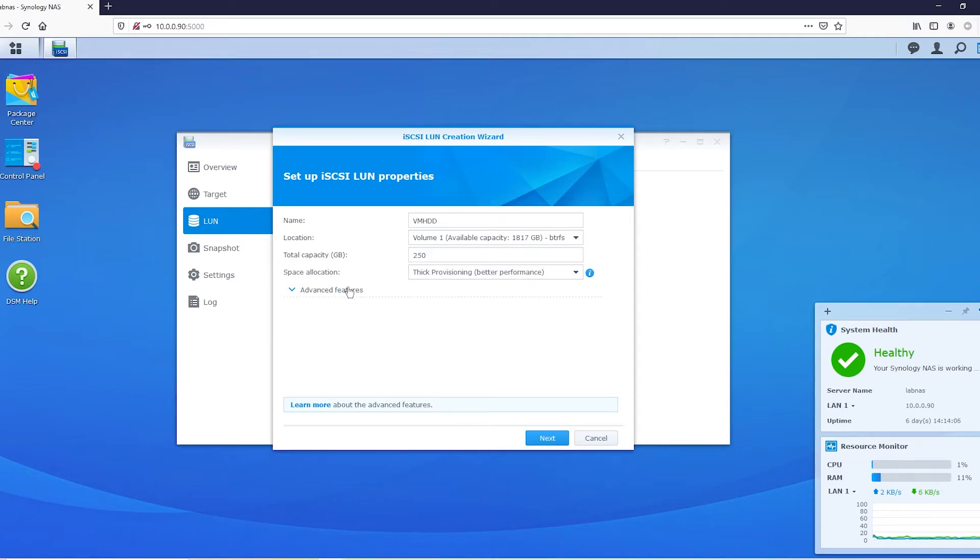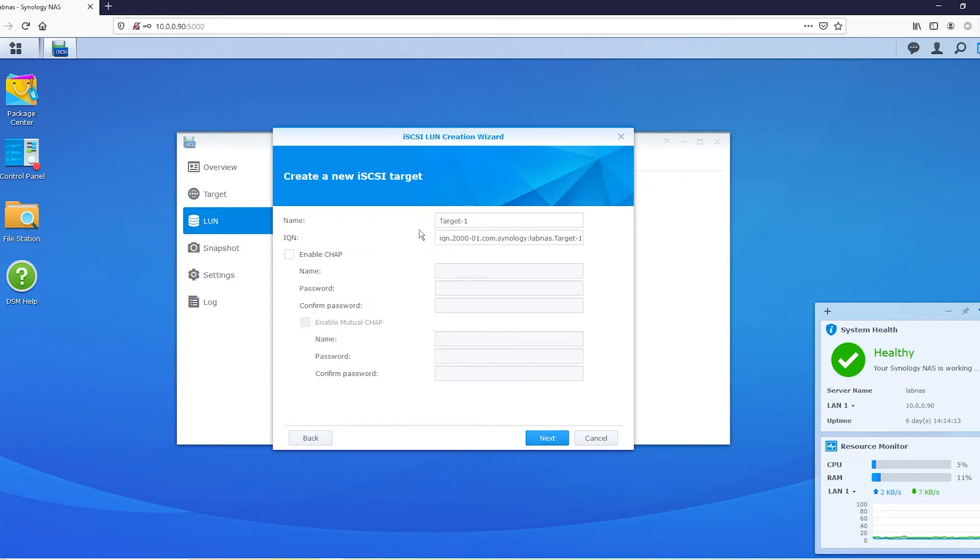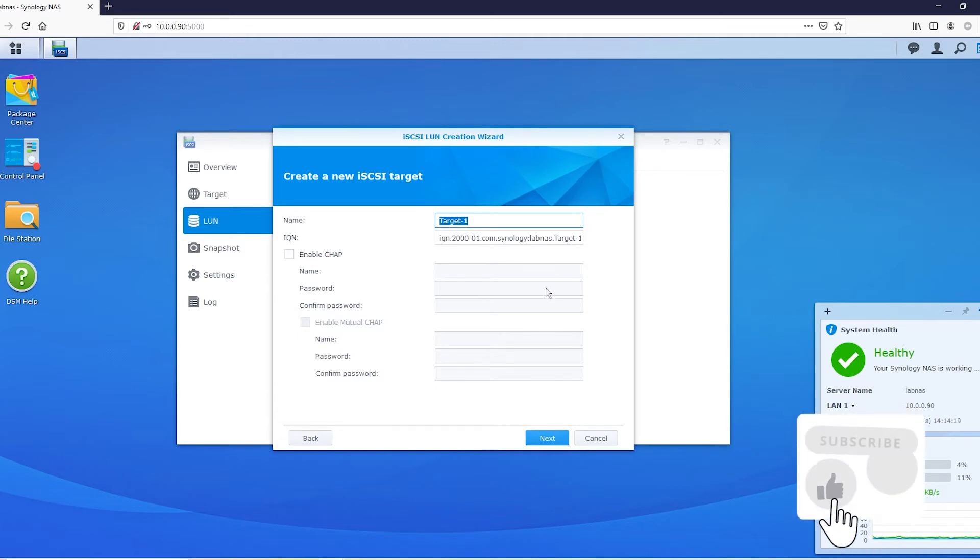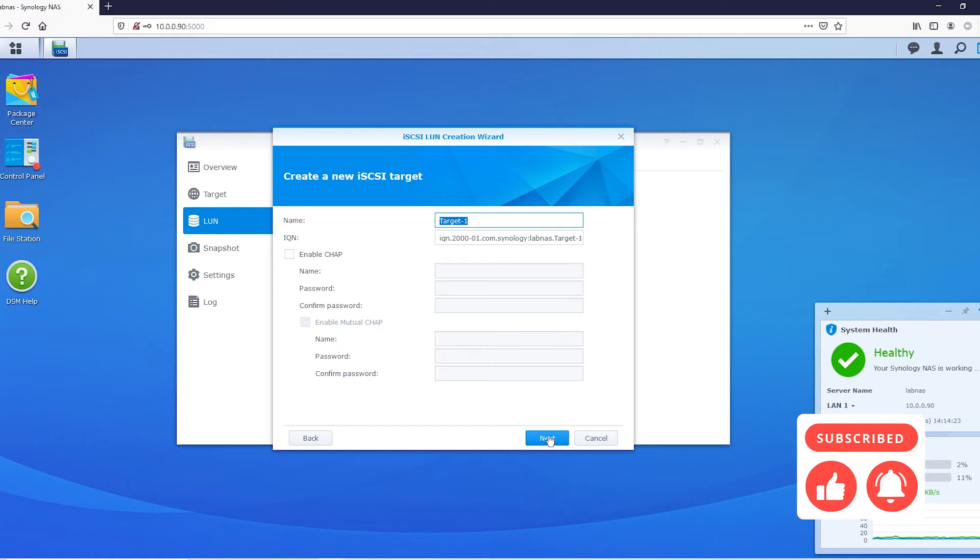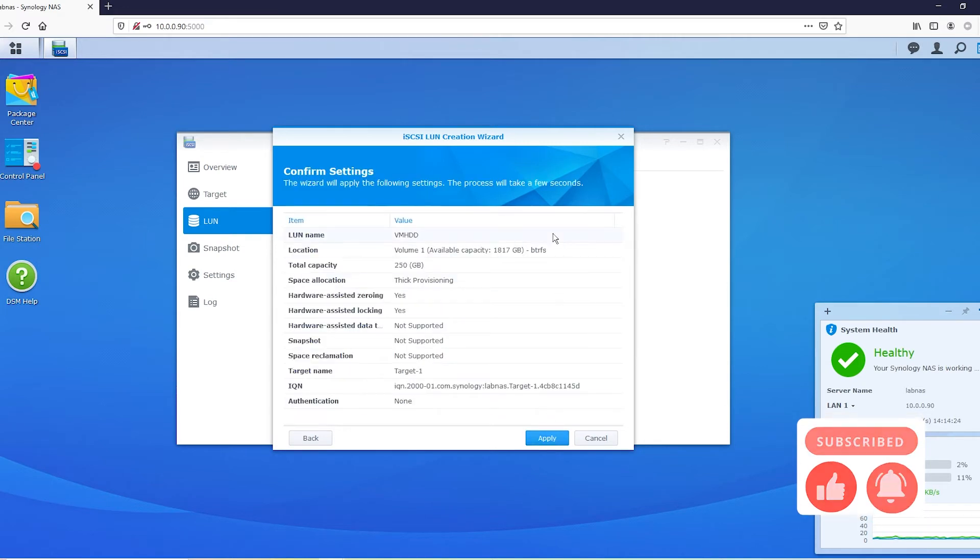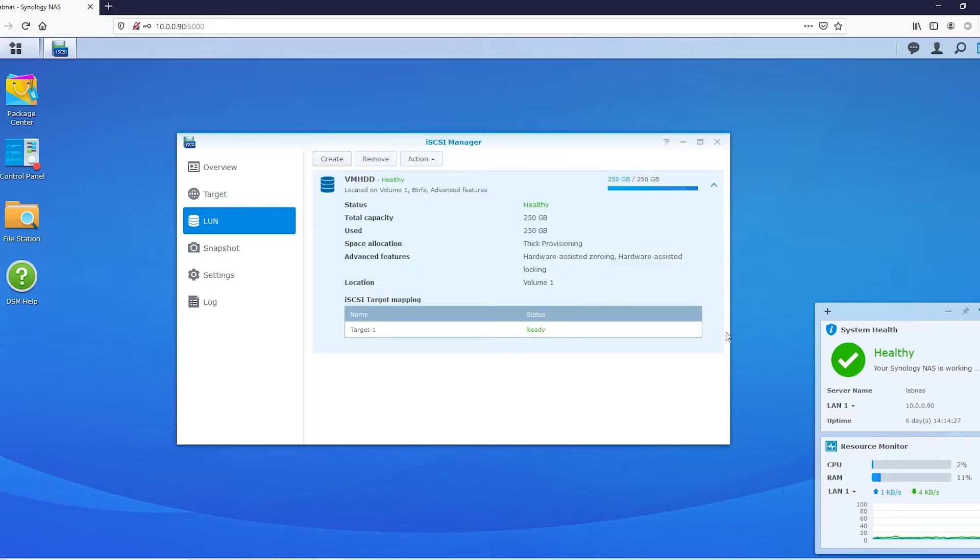We're going to go with thick provisioning. Advanced features looks good. We're going to create a new target. Just leave it as target one. It doesn't really matter. It's up to you. It's how your naming scheme is on your network. I don't really care that much. So we're target one. And this part of the video is done. Let's go ahead and move back into ESXi.